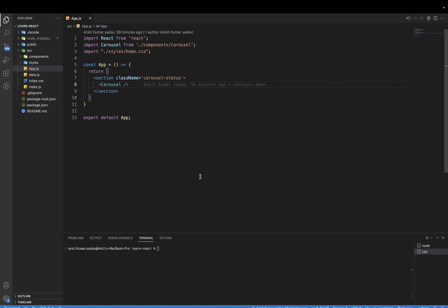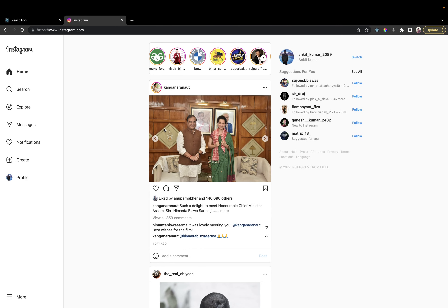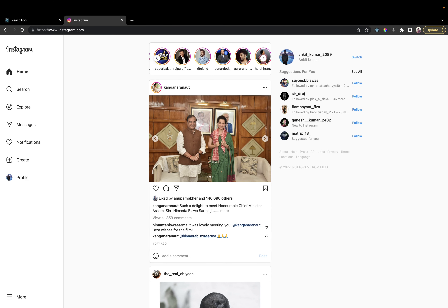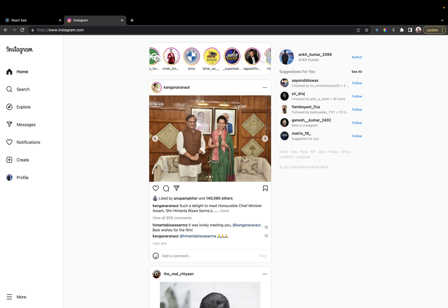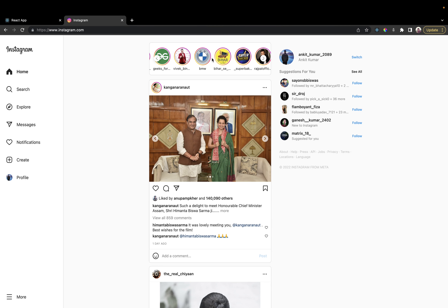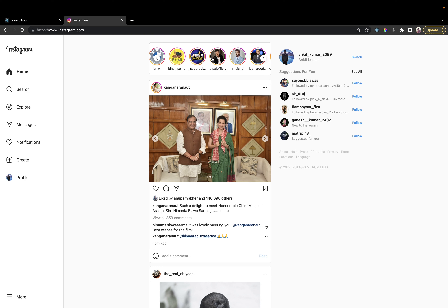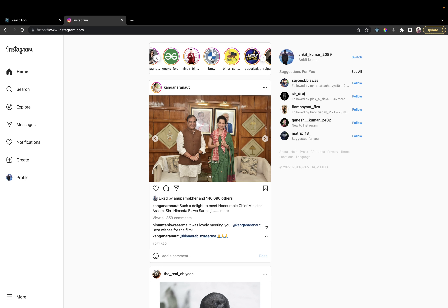Hello everyone, welcome back to my channel. In this video I am going to explain how to make the carousel — an Instagram carousel. You can see at the top we can slide the status after clicking on the left icon and the right icon, and we can also slide without clicking on the button.